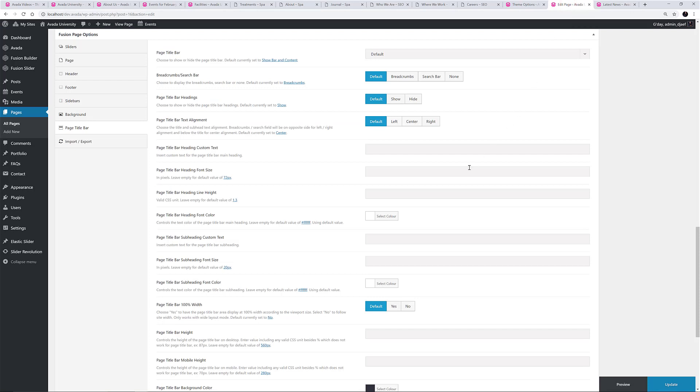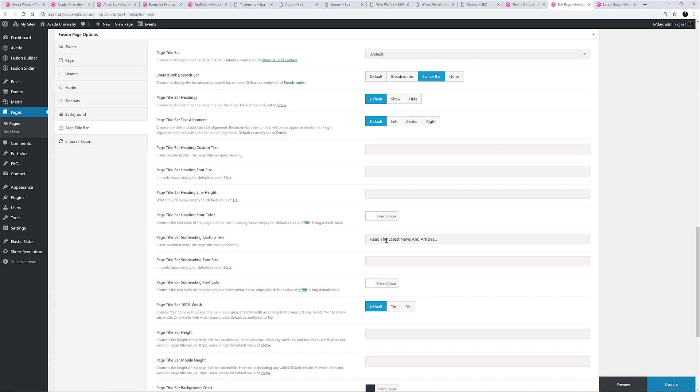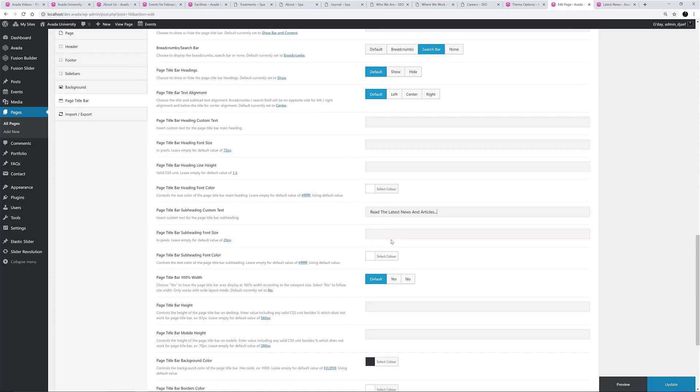If I return to the Fusion Page Options, I'm going to change the Breadcrumbs to a search bar. I'm going to add a custom subheading, which will say, Read the Latest News and Articles.